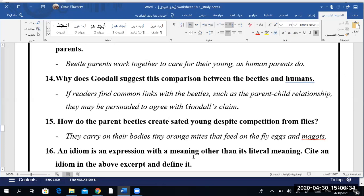Mazin, question 16: An idiom is an expression with a meaning other than its literal meaning. Cite an idiom in the above excerpt and define it. Yes — like when we said 'blew my mind.' This is an idiom, and what does it mean? That she is amazed or impressed by it — surprised or impressed. Very good. Excellent, Mazin, Habib. Wonderful.